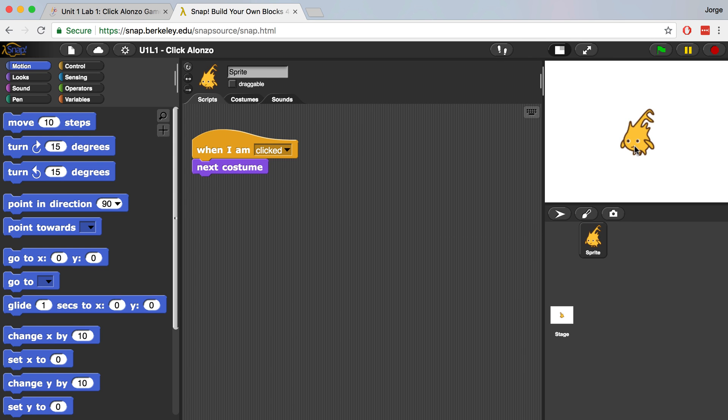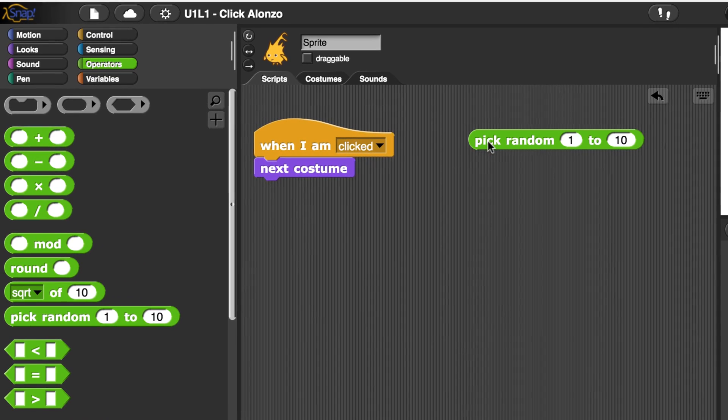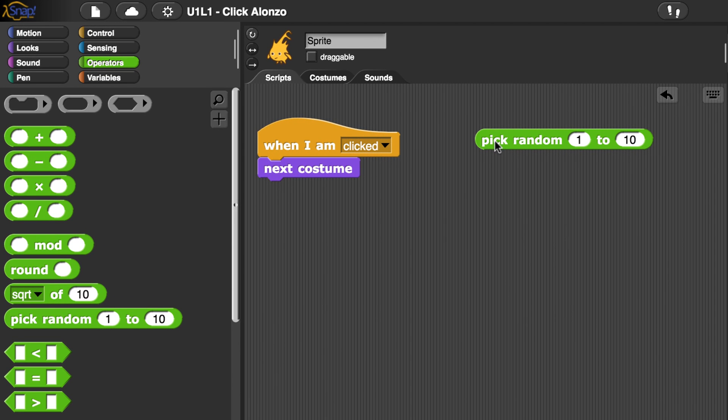Next, let's grab the pick random block from the Operators Palette. I'm going to drag it over to the scripting area to see what it does. If I start clicking it, we see that it starts reporting back values. So now it says 10, 10, 1, 3, 5, 1, 2.